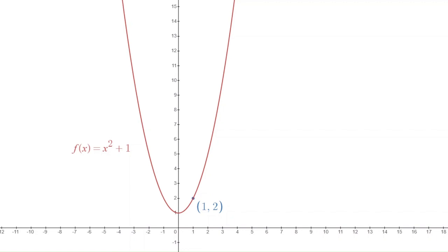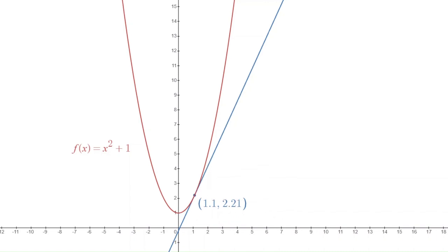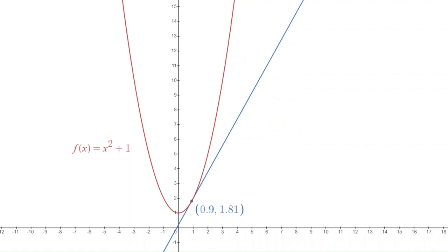In Desmos I've drawn the graph of f(x) = x² + 1, and I've plotted the point (1, 2). If you plug in 1 for x, f(1) = 2. One question we can ask is: what is the slope of the graph there at (1, 2)? We're really asking for the slope of the tangent line at that point. If we move to a different point, say (2, 5), notice the slope of the tangent line — the blue line — is different and looks steeper.